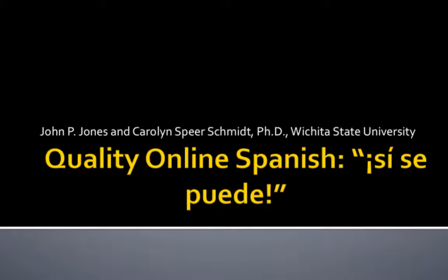This is presented for your information. If you have any questions at all, please contact the Instructional Design and Technology Office at Wichita State and we would be happy to help you.